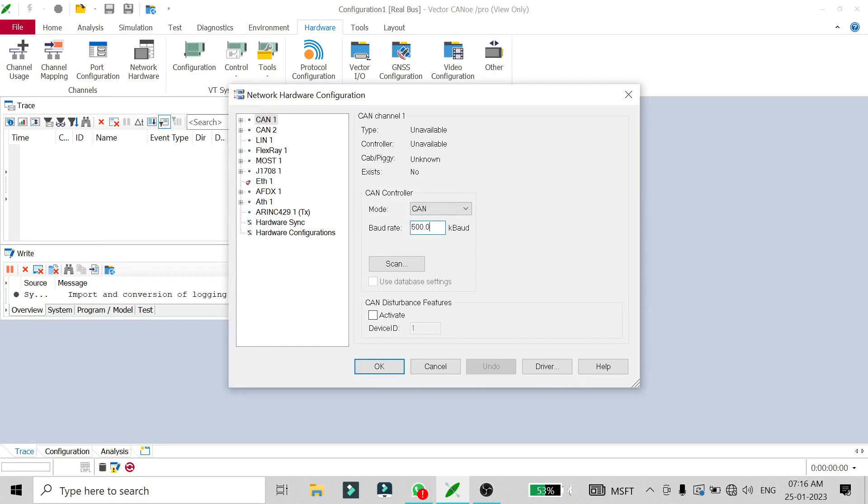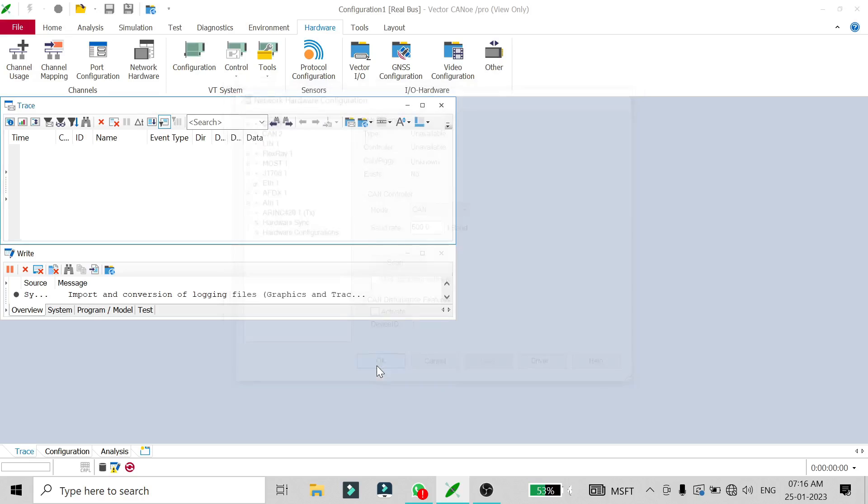Set it to whatever desirable baud rate you need for the particular device. If you don't know the baud rate, you can also scan it and it will automatically be set here. After that, just click OK, and after you start the CAN, you will see the messages in the trace window.